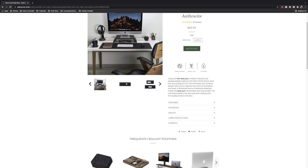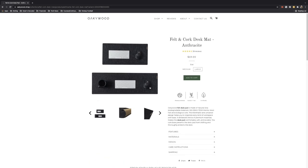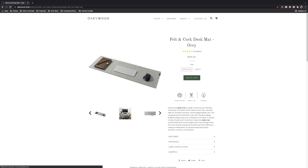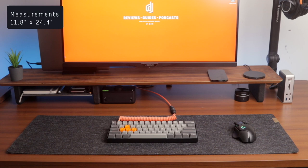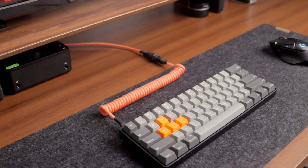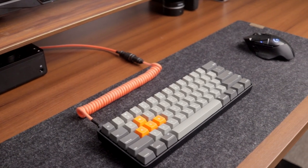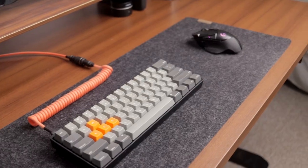You have a choice to purchase this desk pad in medium or large for your sizing options and with anthracite or gray for your color options. I purchased the largest of the size options measuring at 11.8 by 24.4 in size and to match the color scheme of my setup I went with the anthracite color option.